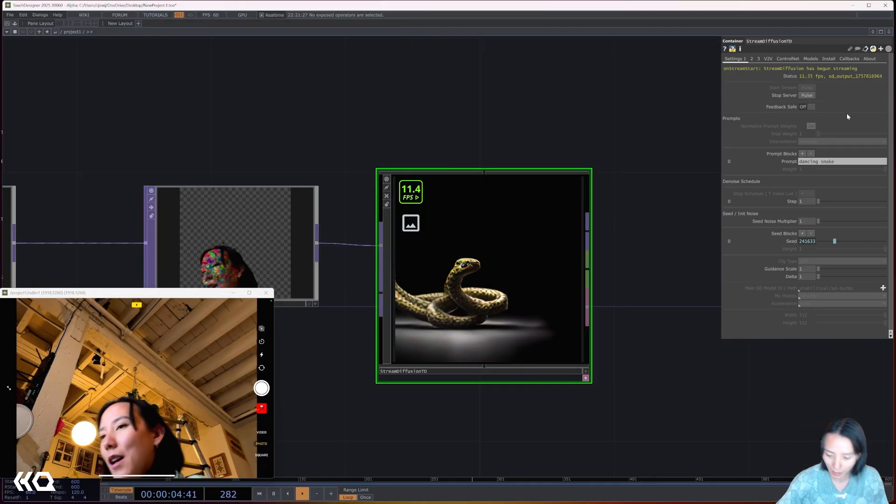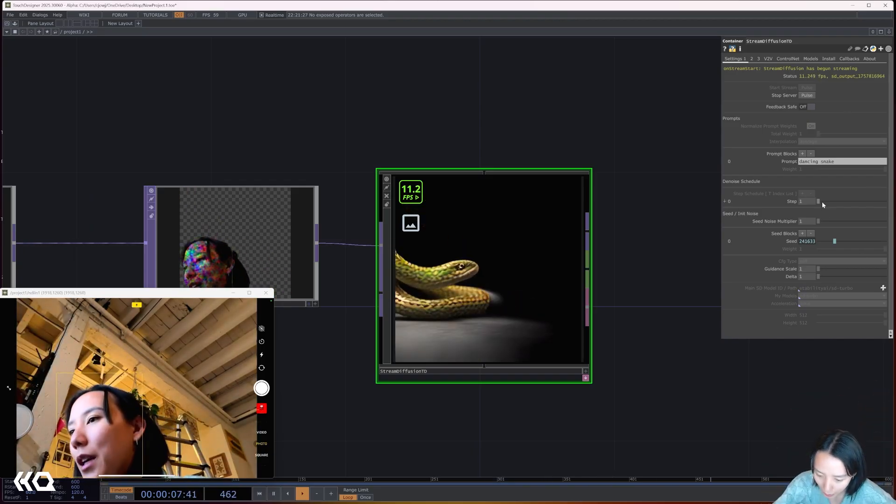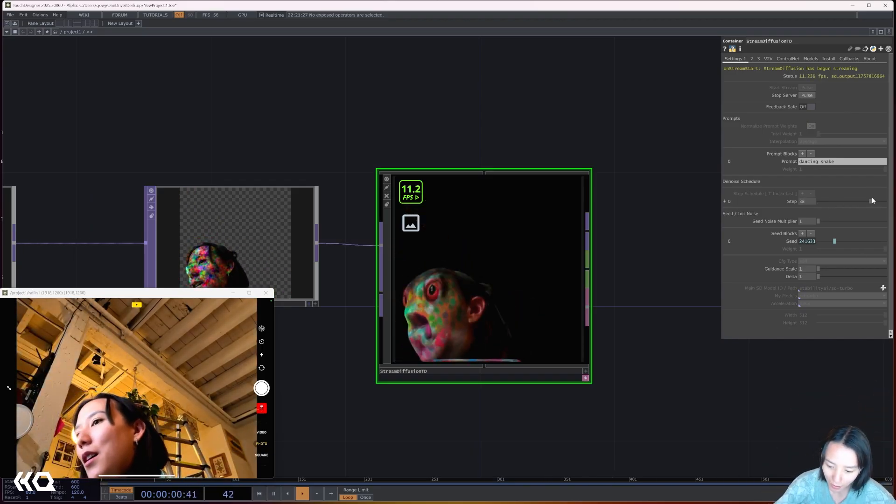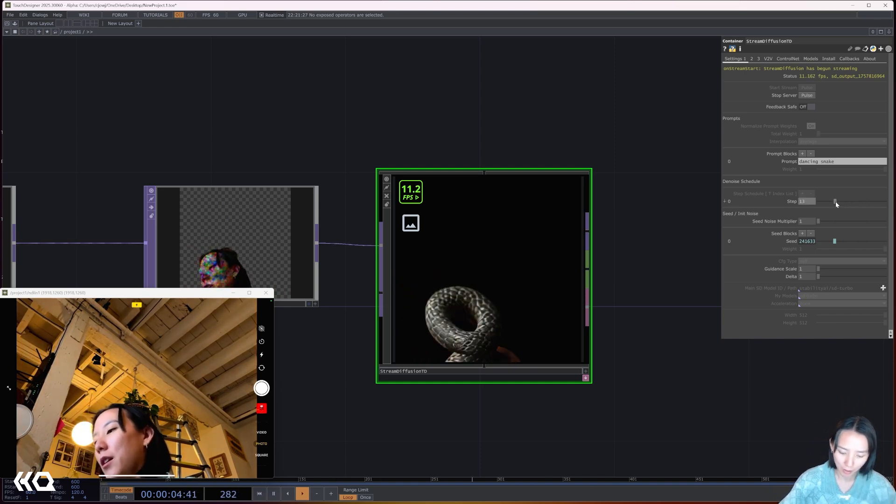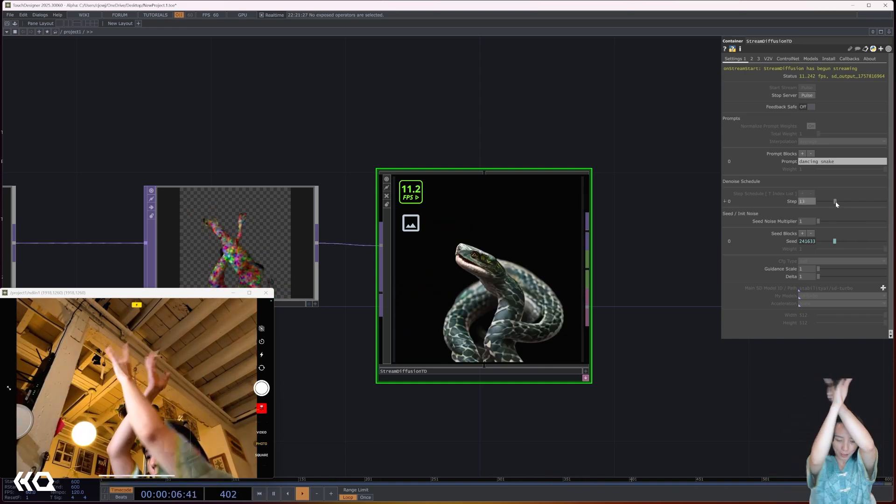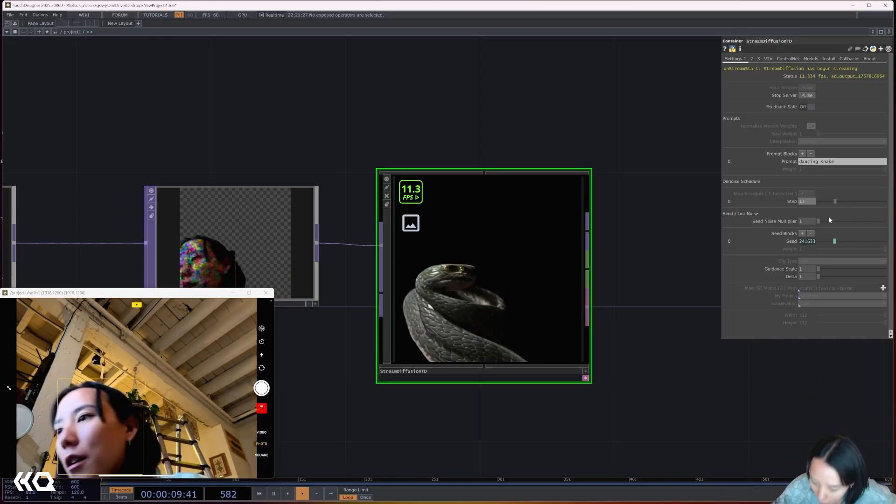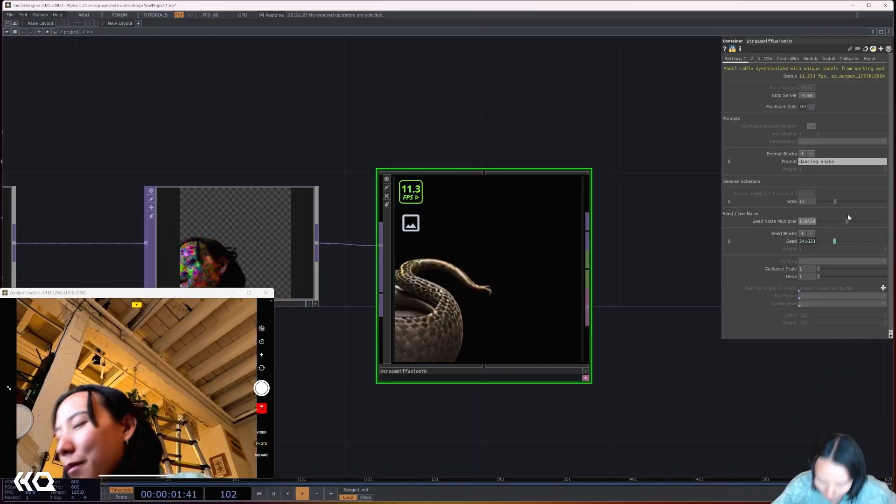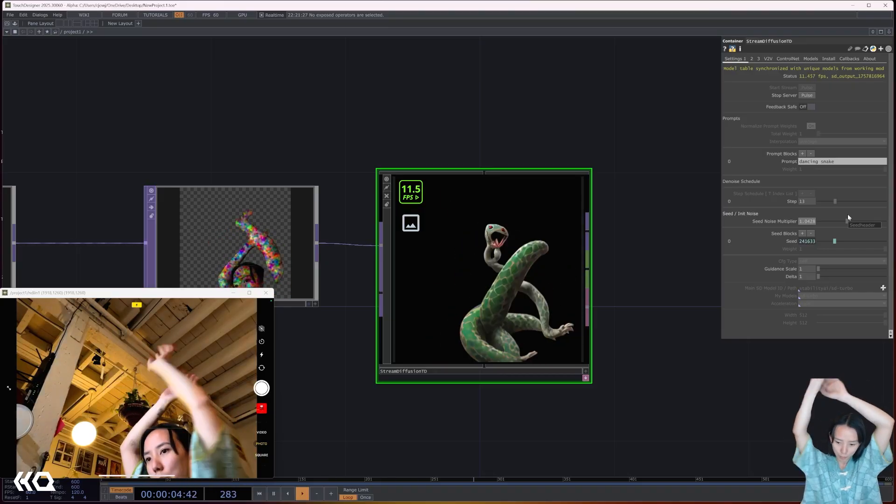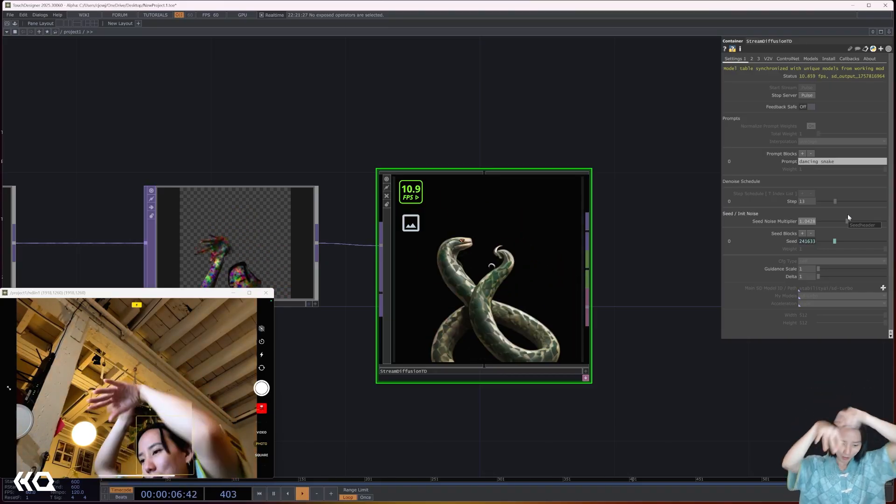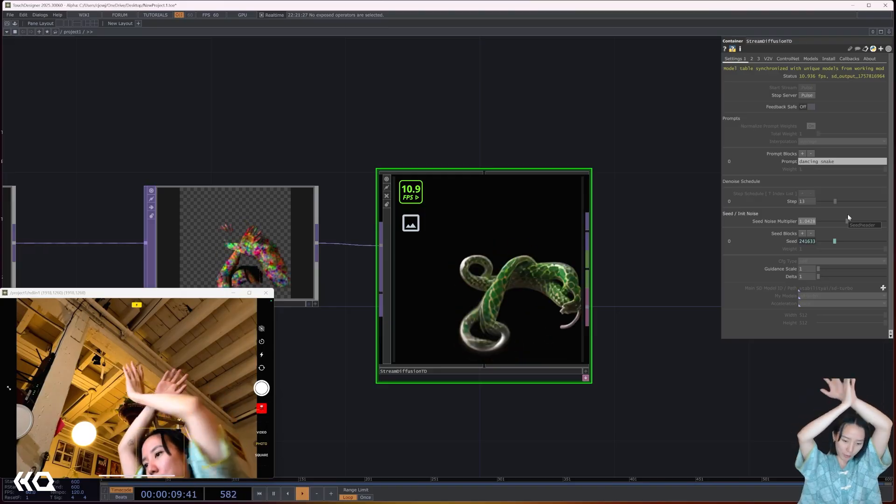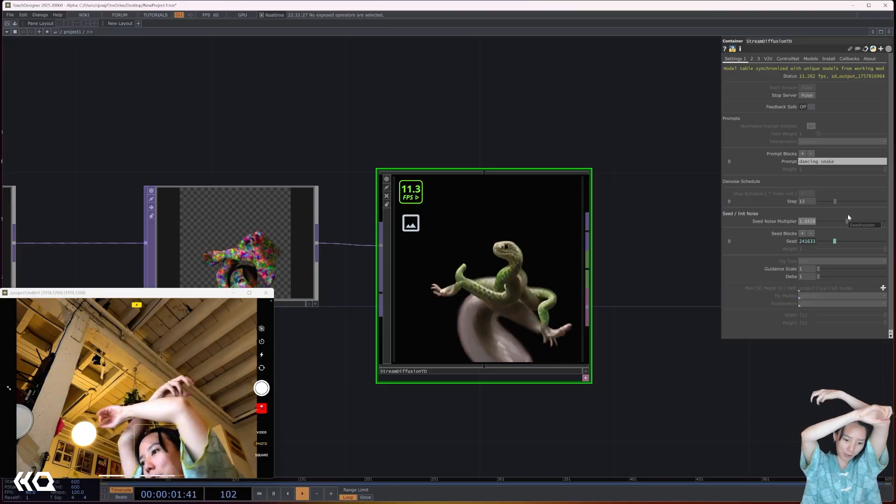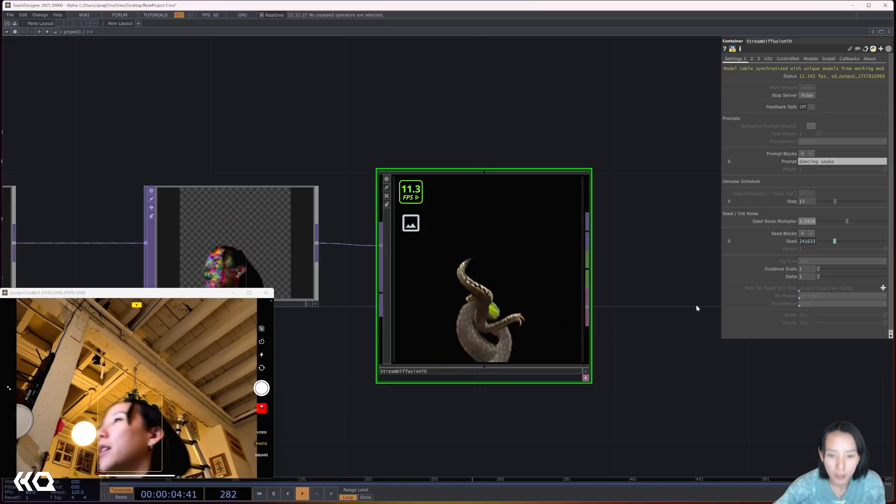I have a dancing snake and you can play within the amount of steps, the higher the steps, the closer it is to the source, but I'll kind of play with something in the middle. Cool. And this is kind of creates a cool pattern to be tiled, but I also don't want the black background in the back.